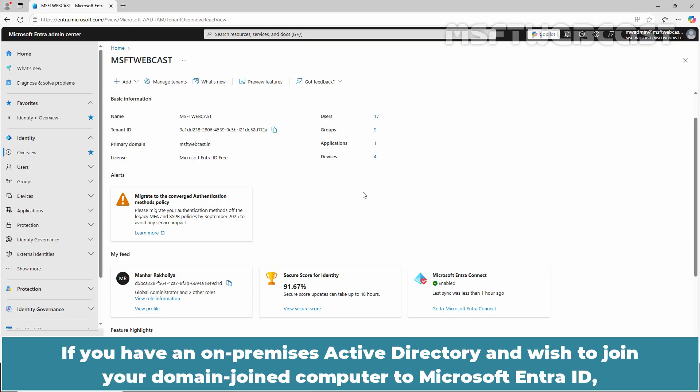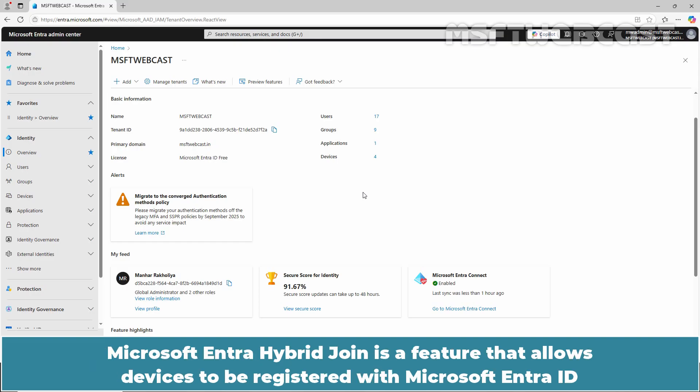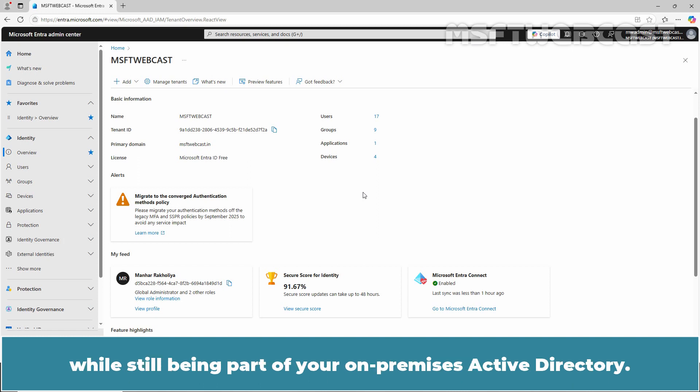If you have an on-premises Active Directory and wish to join your domain-joined computer to Microsoft Entra ID, you can achieve this by performing a Microsoft Entra Hybrid Join. Microsoft Entra Hybrid Join is a feature that allows devices to be registered with Microsoft Entra ID while still being part of your on-premises Active Directory.